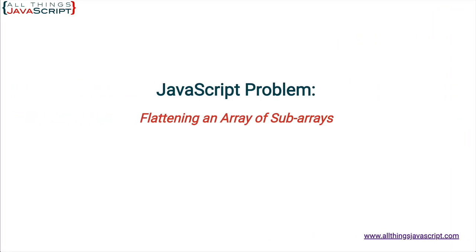Welcome to another tutorial from all things JavaScript. Make sure to click that bell button and subscribe, and remember the discount links to all my courses in the description. Also, if you'd like to support the channel, I've provided a Patreon link. And I've begun publishing JavaScript articles on Medium, so if you would like additional resources, please follow me there.